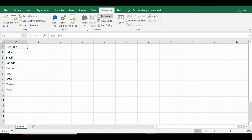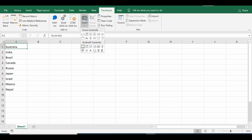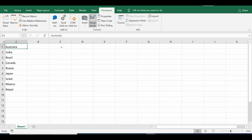Once I have added names in column A, let me increase the font size. Then I'll go to the Developer tab. Here I'll click on Insert from ActiveX Controls, select Command Button, and drag a command button onto the sheet.